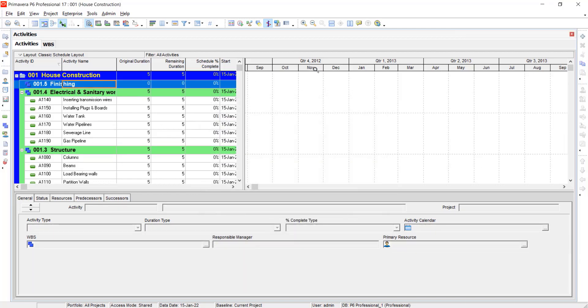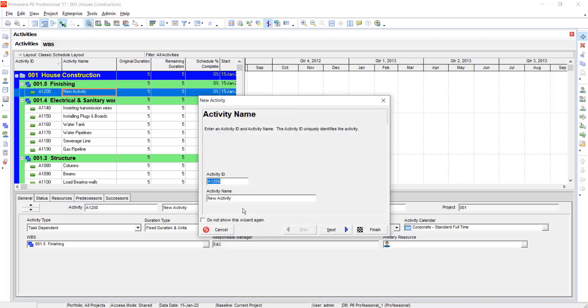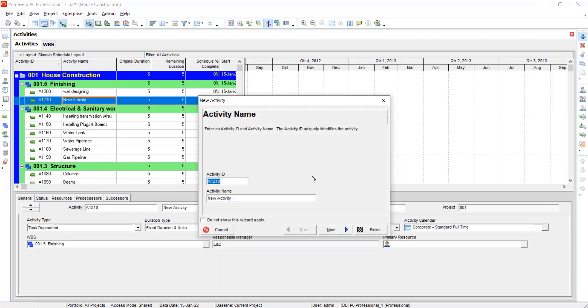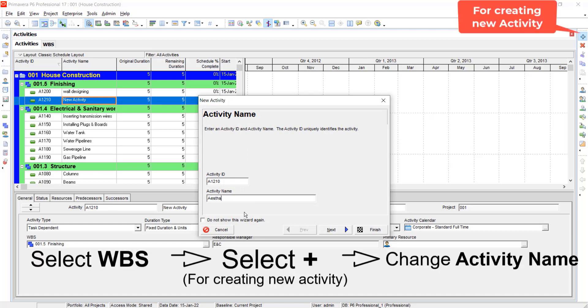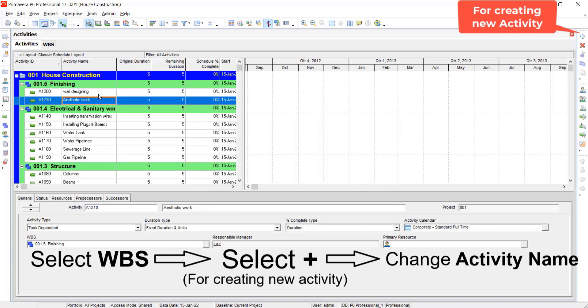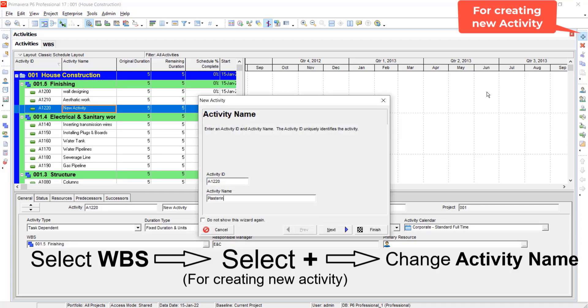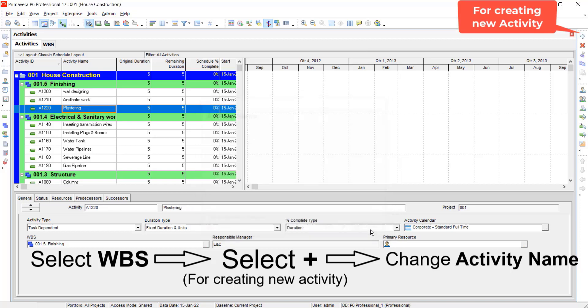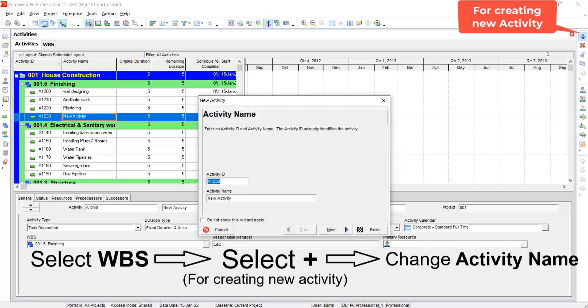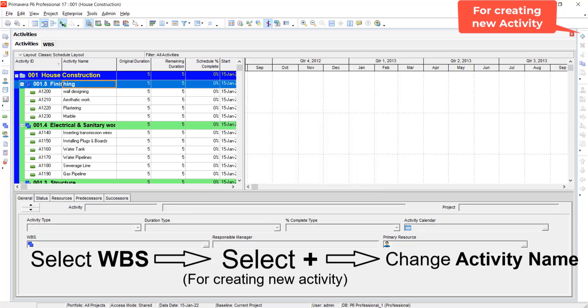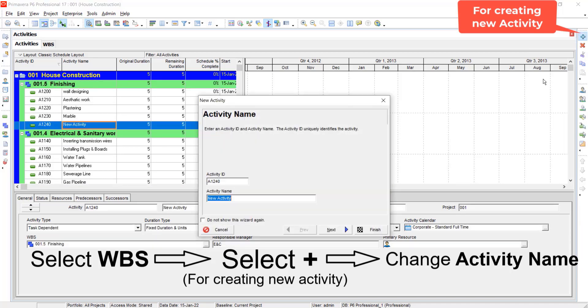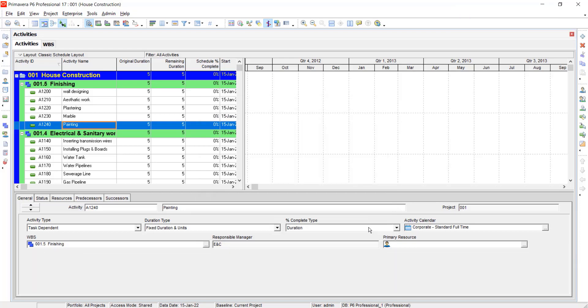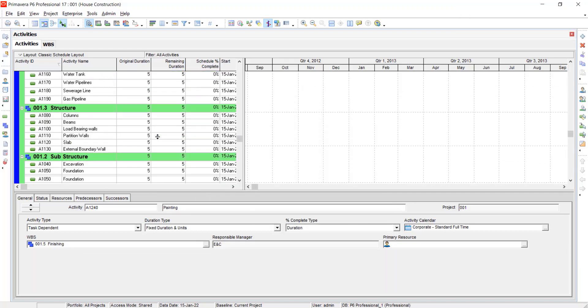Now for finishing, click on finishing, click on add activity, select the activity name as wall designing, click on finish and generate other activities in the finishing phase by the same method. Now all the activities for each WBS have been generated successfully.